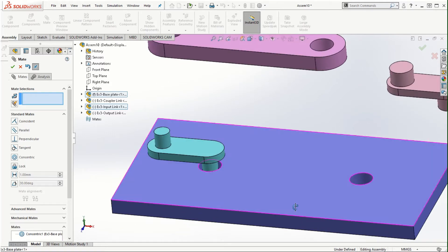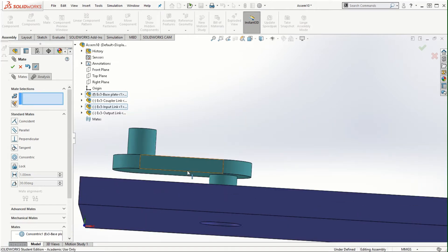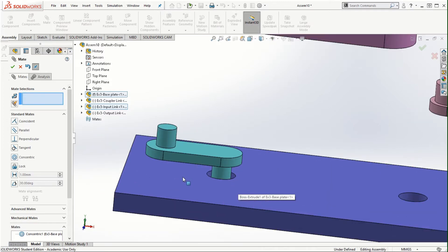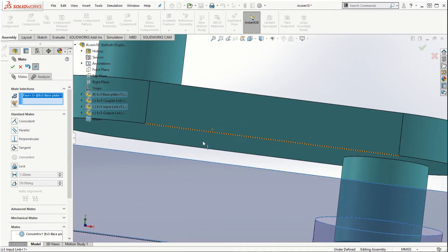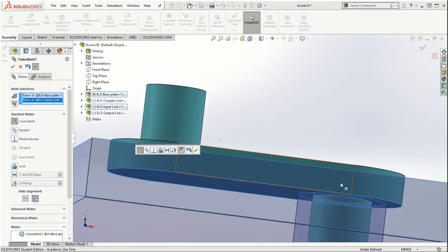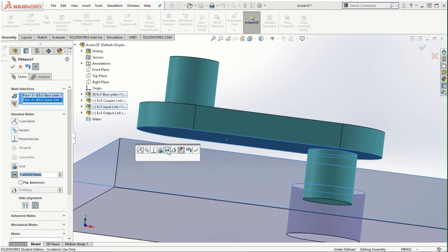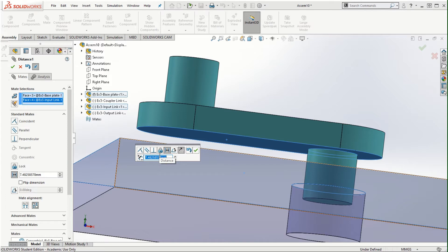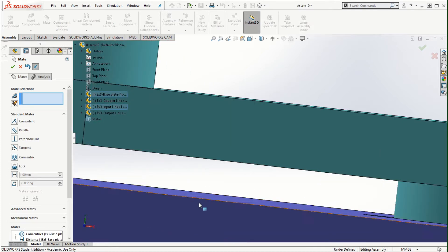The other option I want to use is the offset between the top of the base plate and the bottom of this input link. I'll select the top of the base plate and the base of the input link, and instead of clicking the check mark, I'll click on the distance option either on the short pop-up bar or in the property manager on the left. Once I click on Distance, the part resets, and I'll set it as three millimeters offset. You would notice that there is a three millimeter offset between these two surfaces.